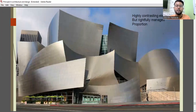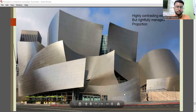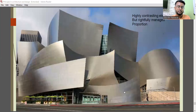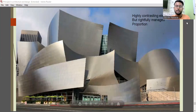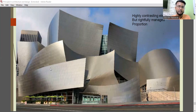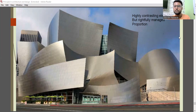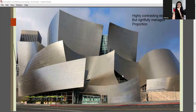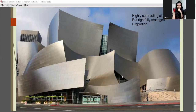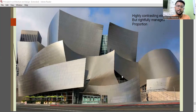With highly contrasting elements but rightfully managed proportion: can you name this structure? It's the Walt Disney Concert Hall, located in Los Angeles, California, designed by architect Frank Gehry.